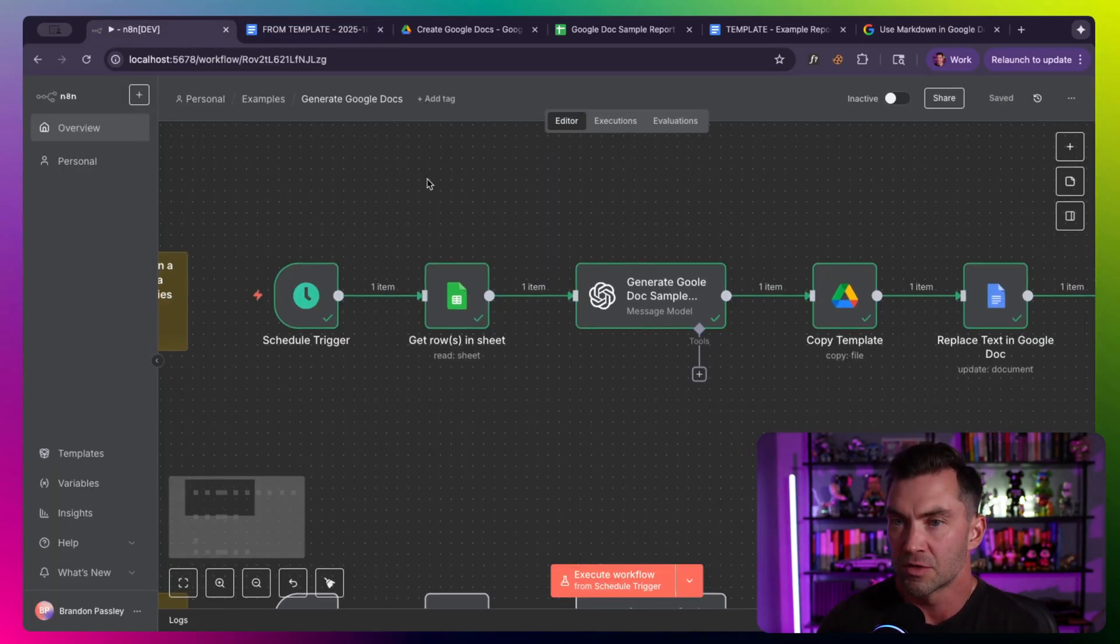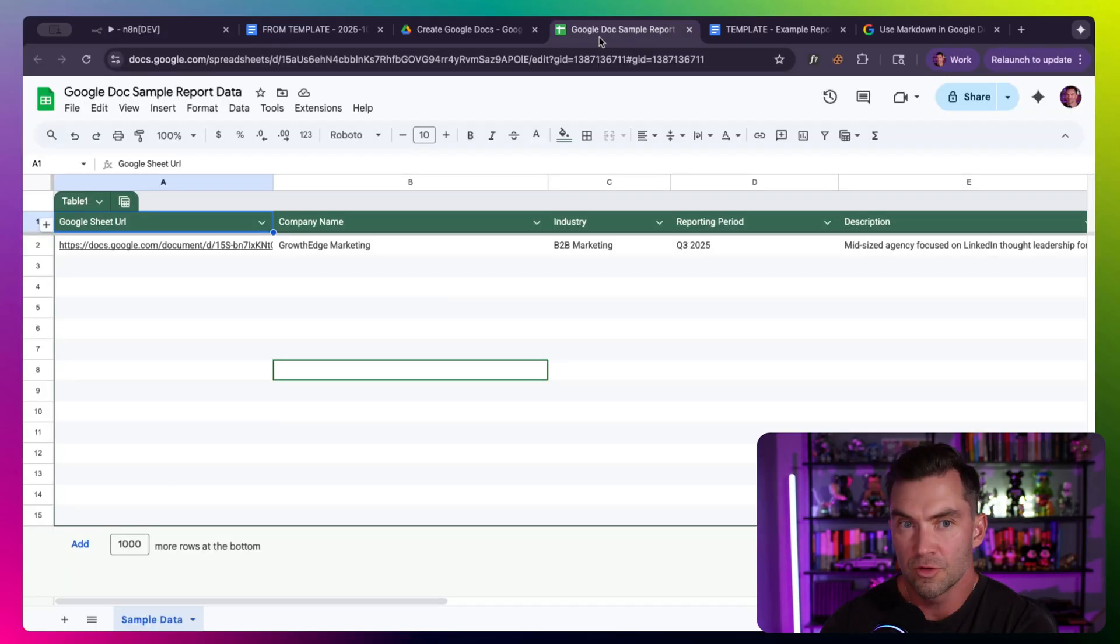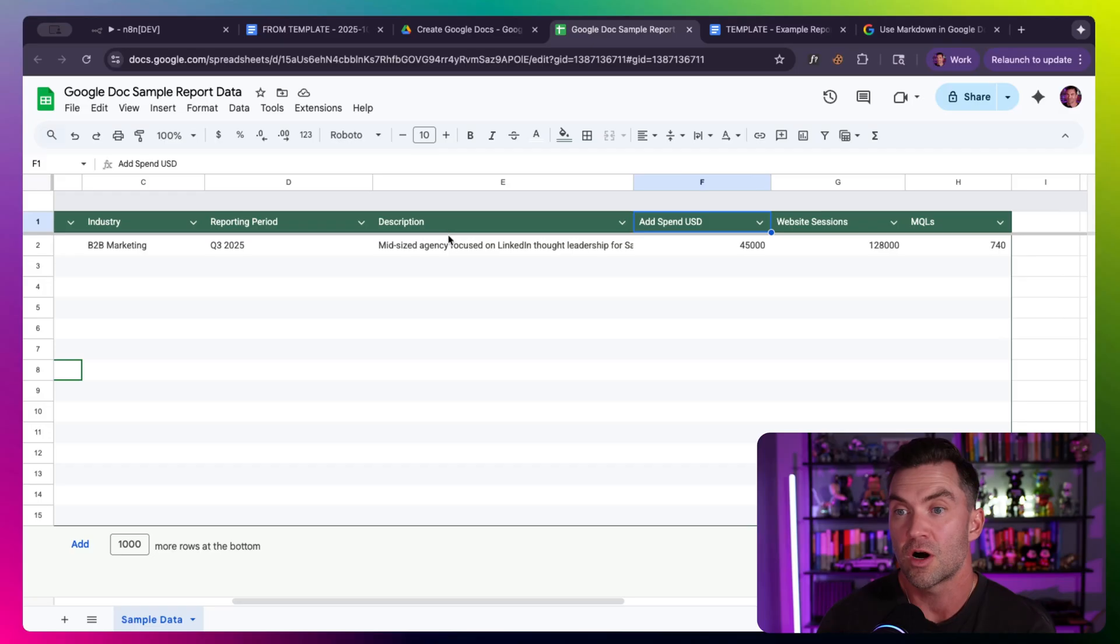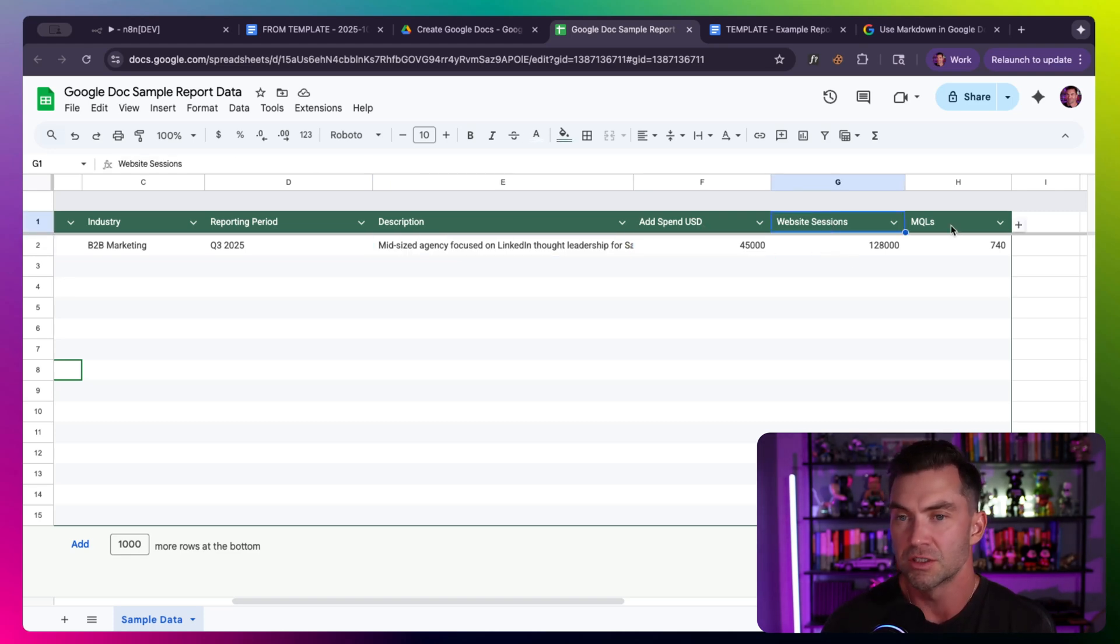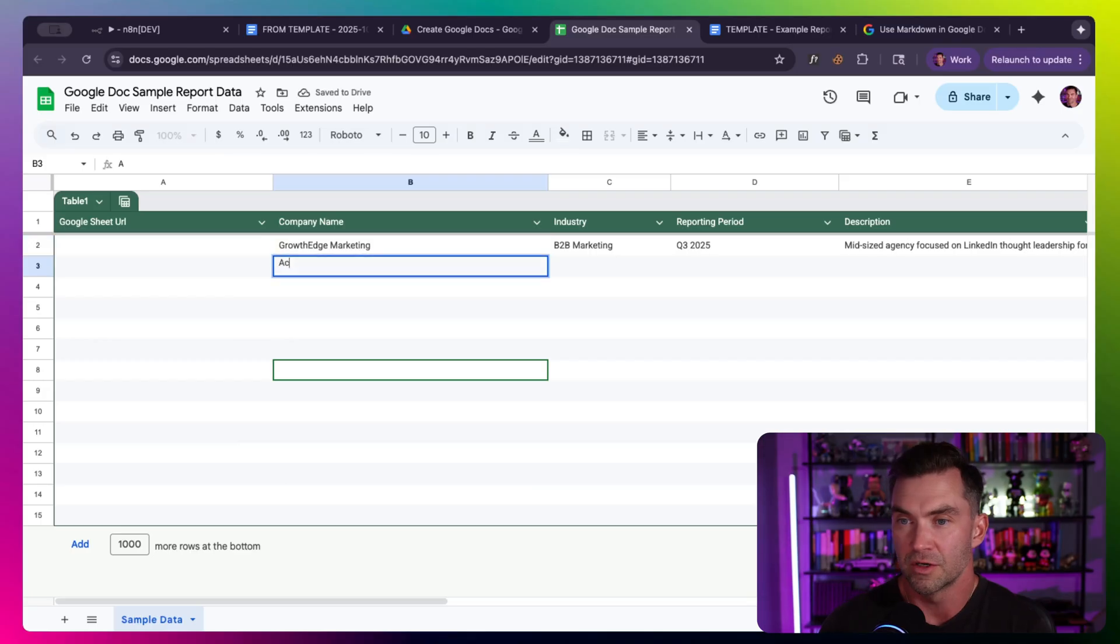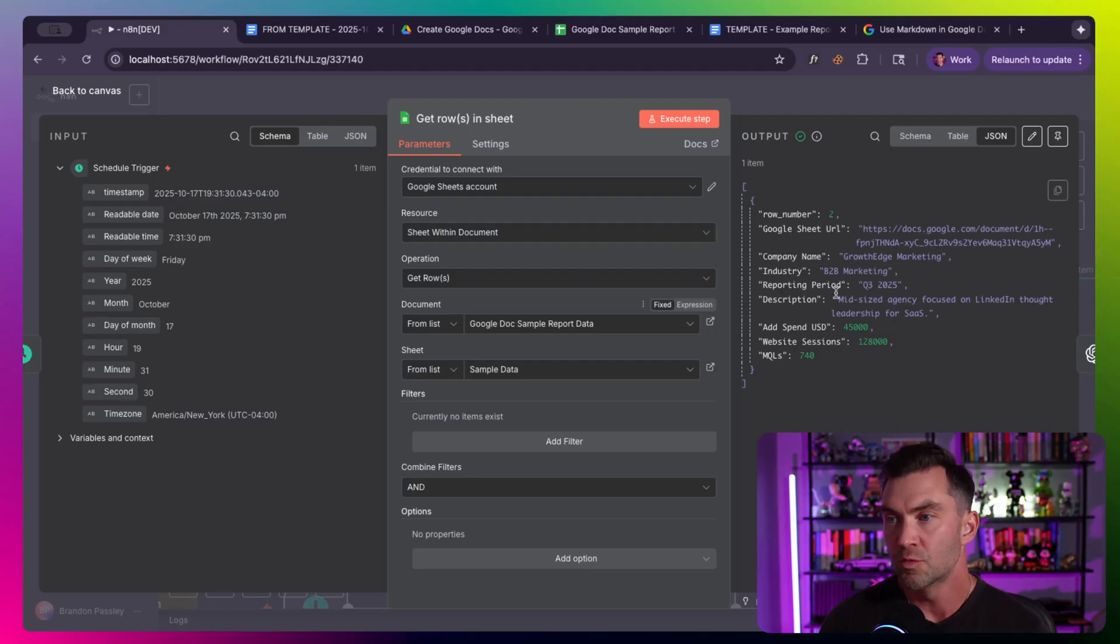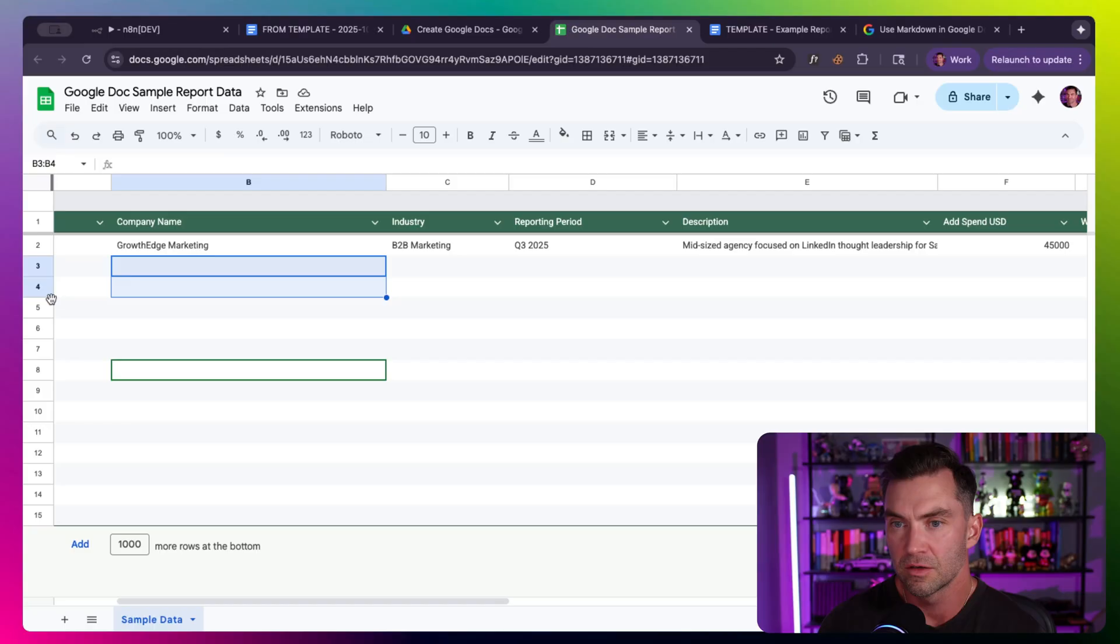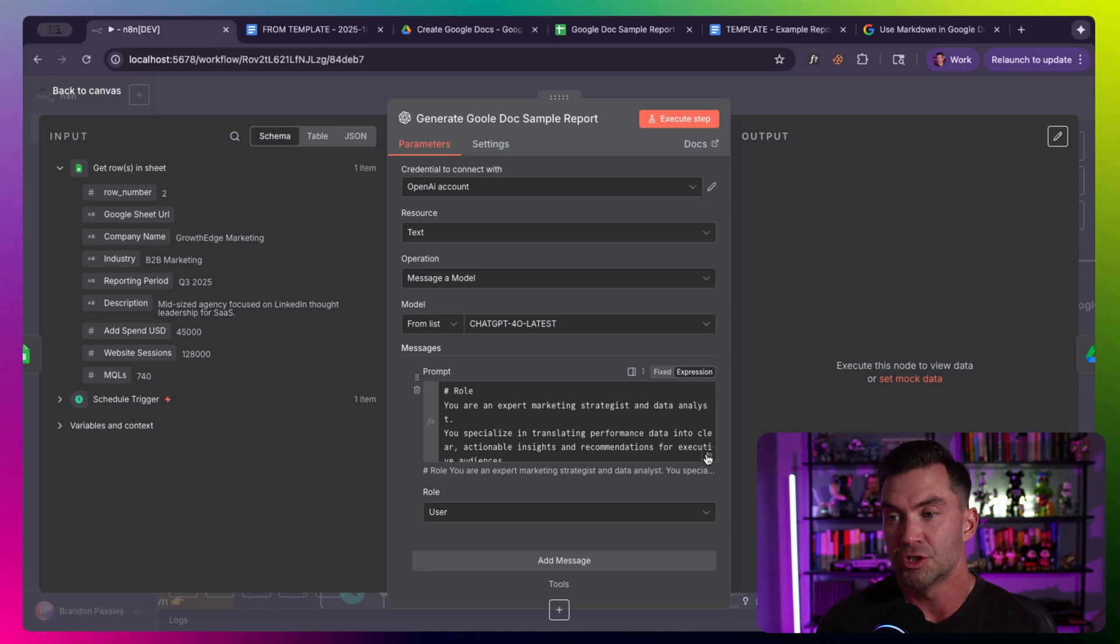I've set this up to mimic some type of real-world project where you would probably have a list of potentially people, like clients, prospects, or cold outreach targets that you would want to target. I've added a couple columns to show how we can pull custom data and have AI actually generate the full report. So it has some description, ad spend, website sessions, and the idea is we're mimicking a marketing report or analysis.